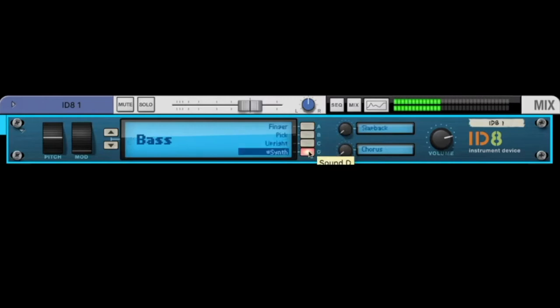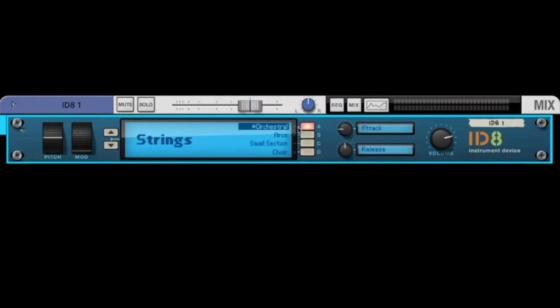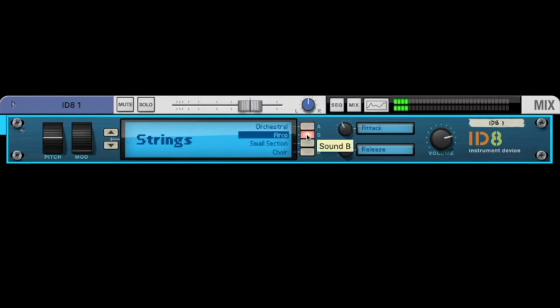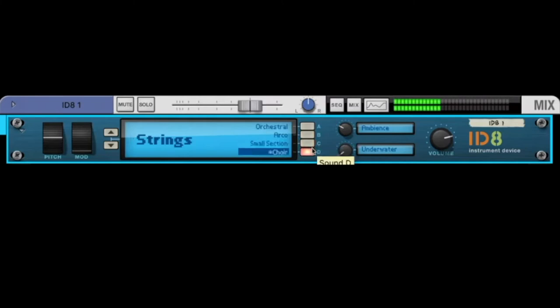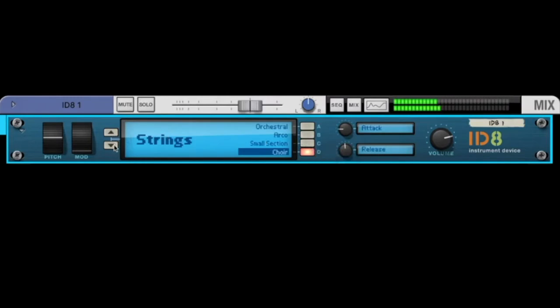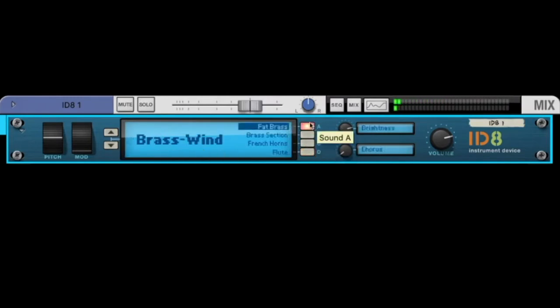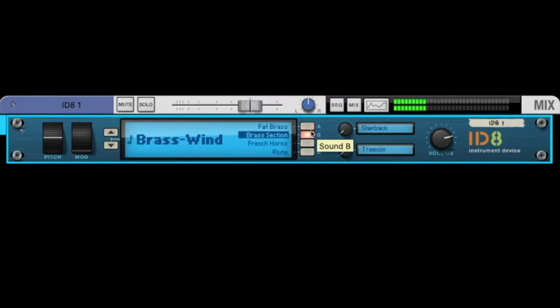There are some basses like the finger bass, the pick bass, and the upright. And a synthesizer. Some strings, let's start with orchestral, arco, small section.